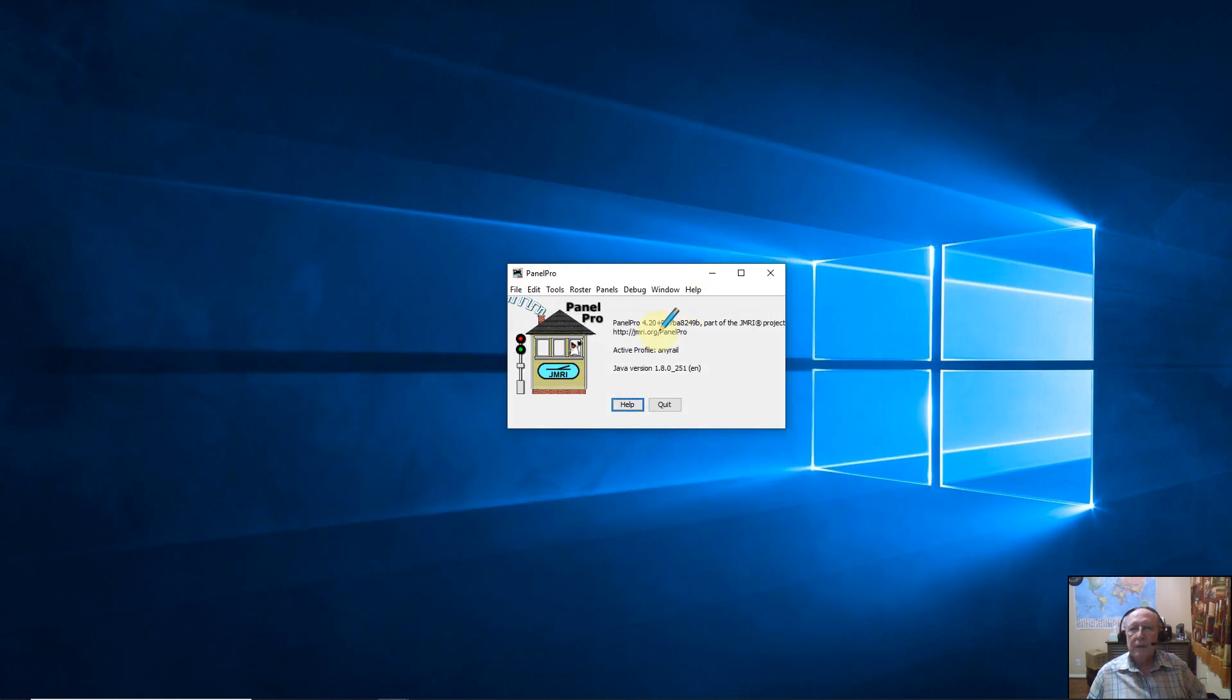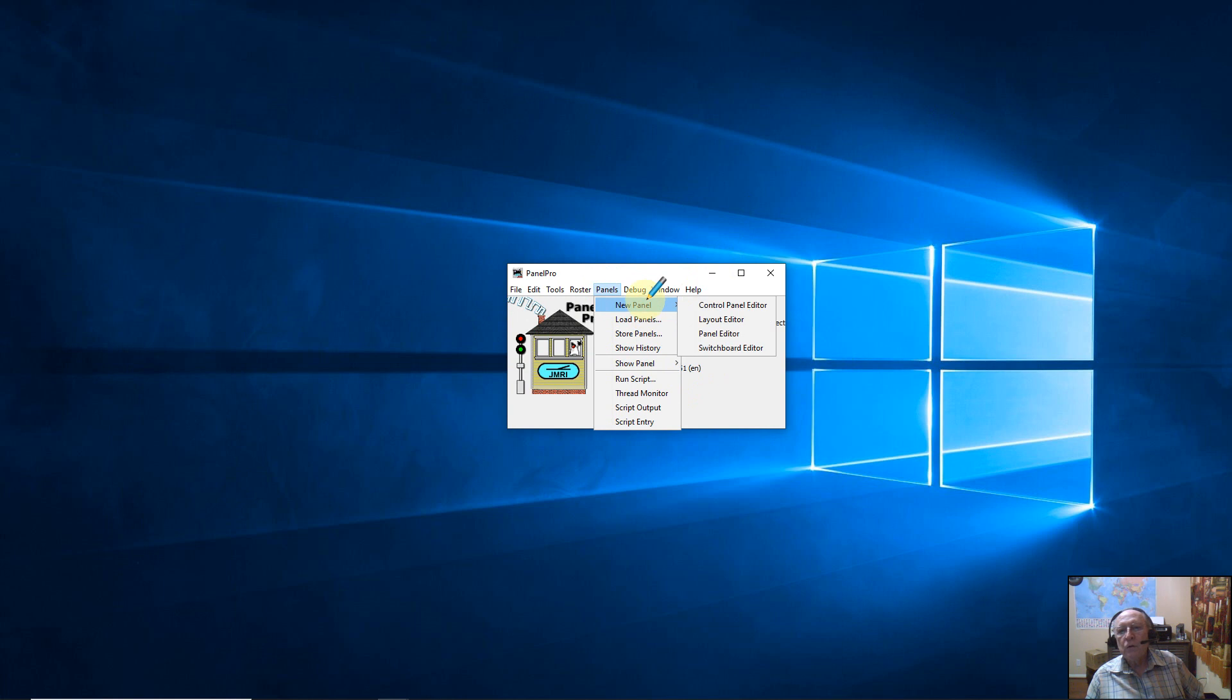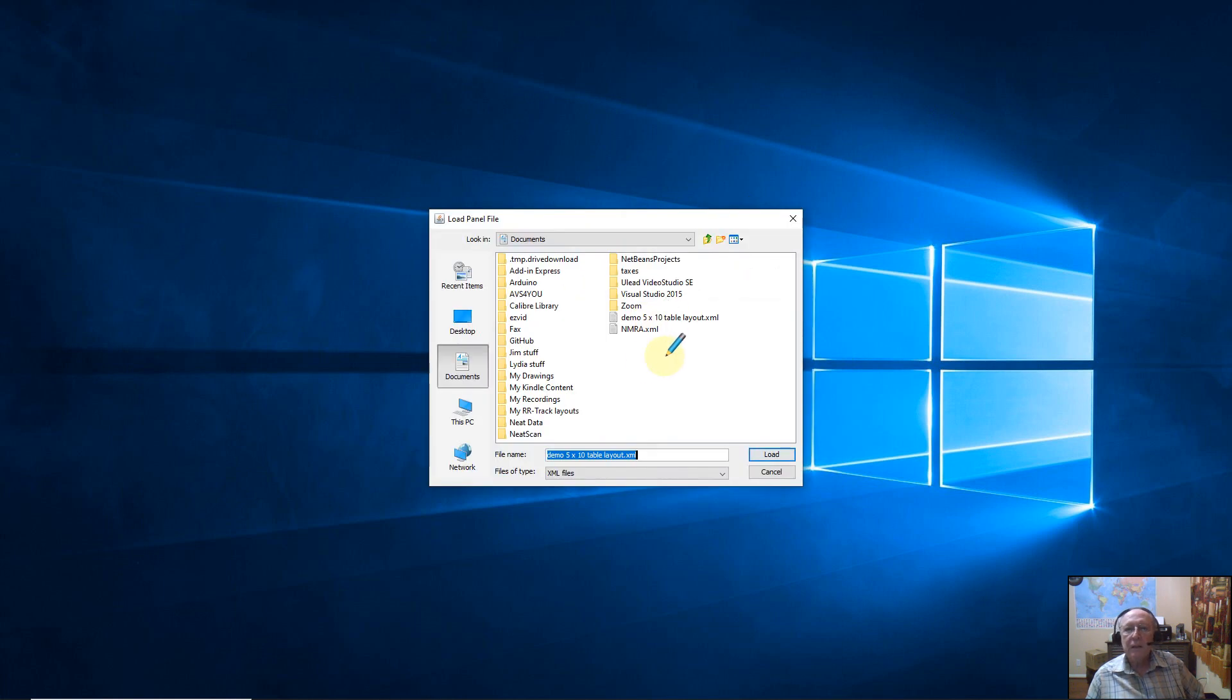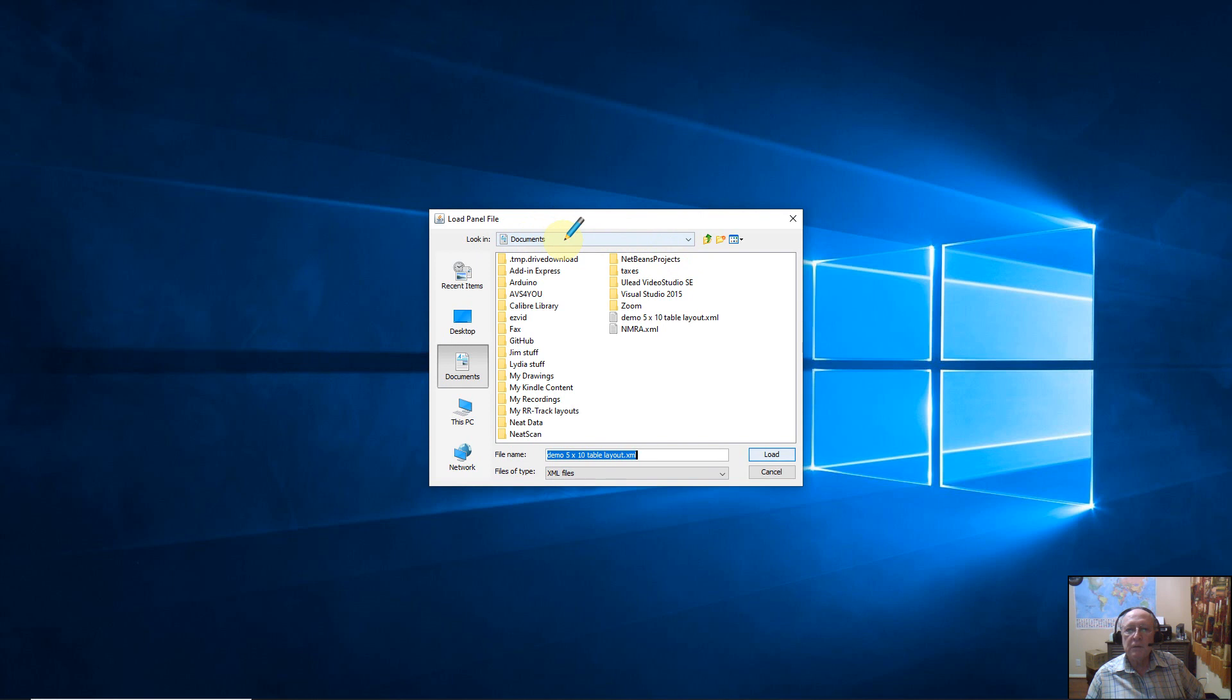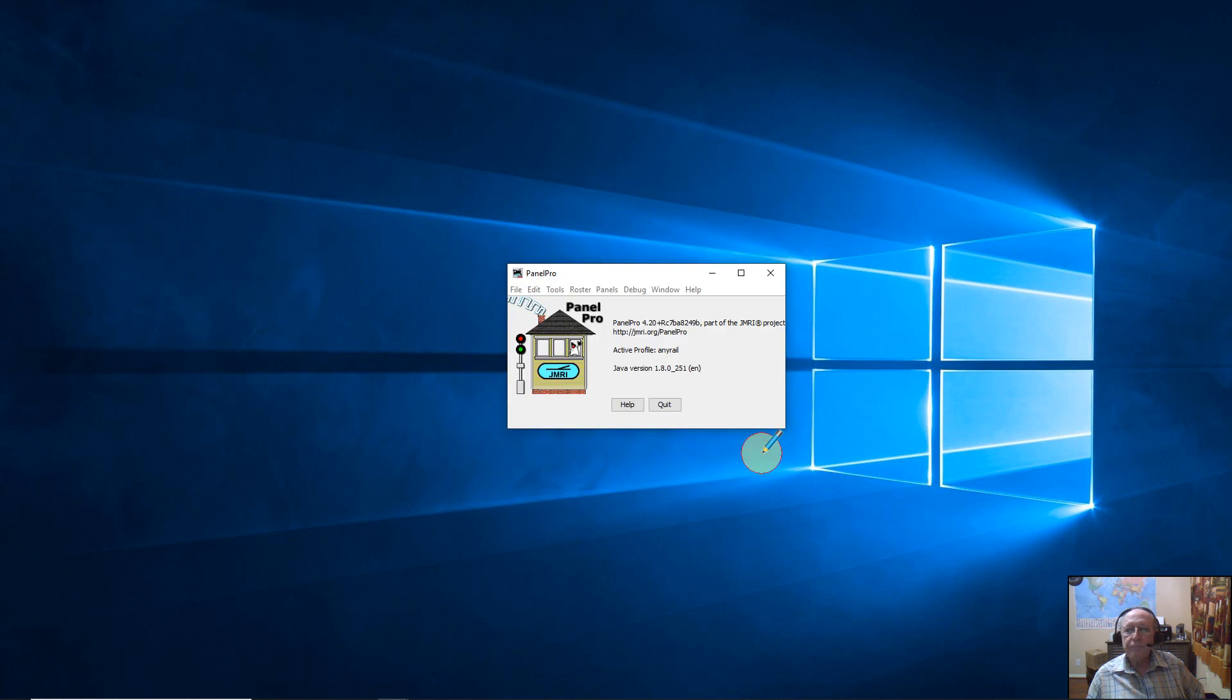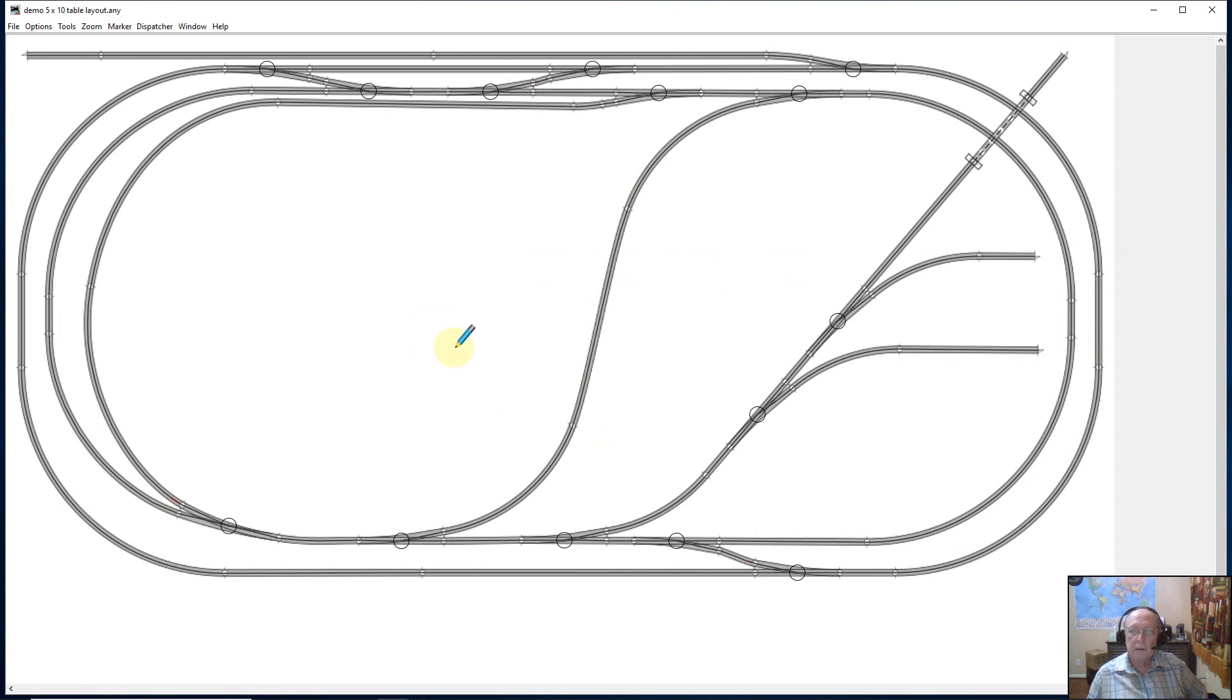Now I'm in Panel Pro again. So I'm going to go to Panels, Load Panel. That's right. And then you have to hunt and find a folder. In my case I'm already set to Documents where I stored this. And there's my demo XML file. So I'm going to load it. Takes a little time. There it is. So now I have the panel imported into Panel Pro.